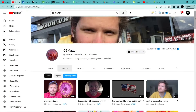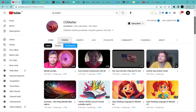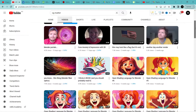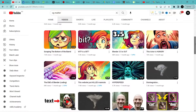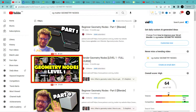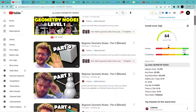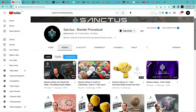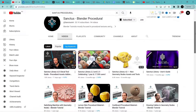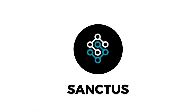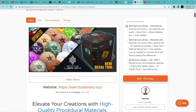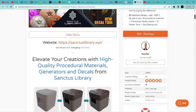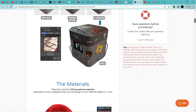CG Matter is another channel that provides helpful content on Geometry Nodes. His tutorials are short and precise and also contain lessons on Blender's Shader Nodes system. He has a particular tutorial on Geometry Nodes that spans almost 2 hours. Another channel to check out for Geometry Nodes and Procedural Textures content is Santos Procedural. He also has high quality procedural materials, Geometry Nodes generators, and a lot of good stuff on his Gumroad.